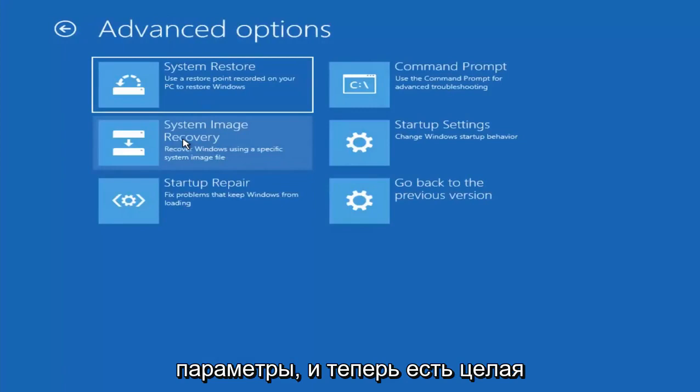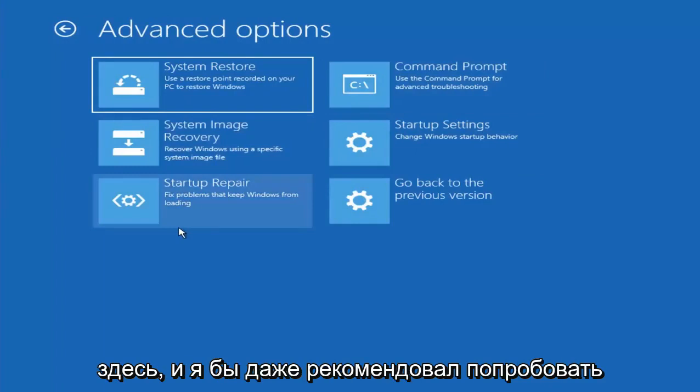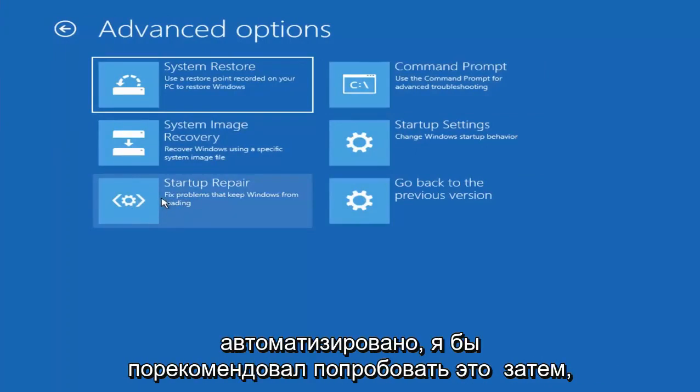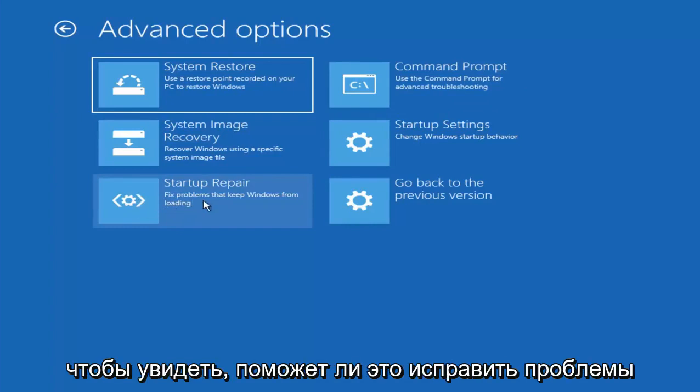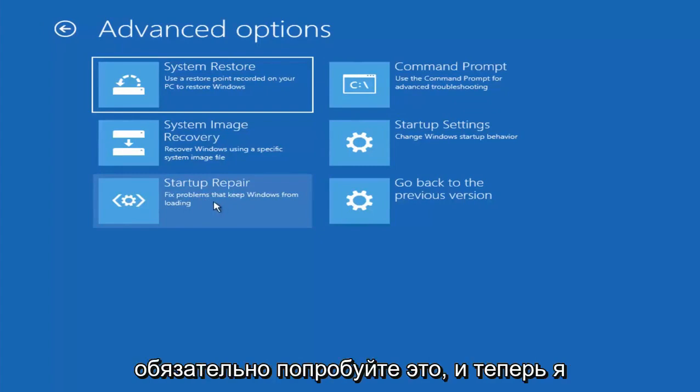And now there are a whole bunch of different things we can try here. And I would even recommend trying startup repair, which will just be pretty automated. I recommend trying that next to see if that will help fix problems that are keeping Windows from loading. So definitely try that one.